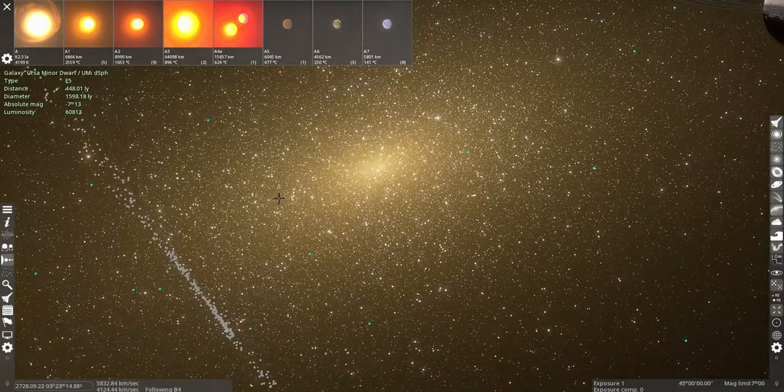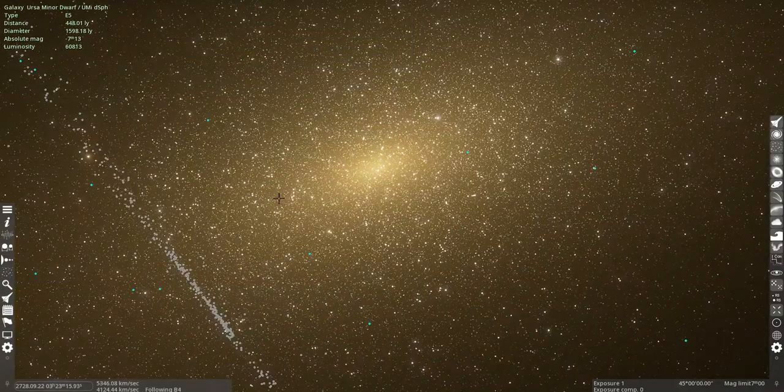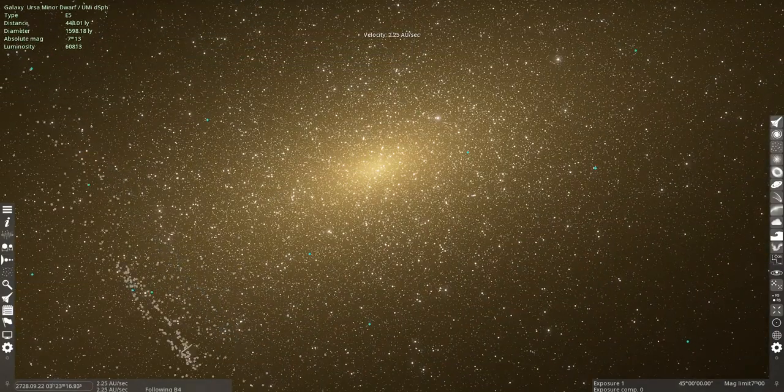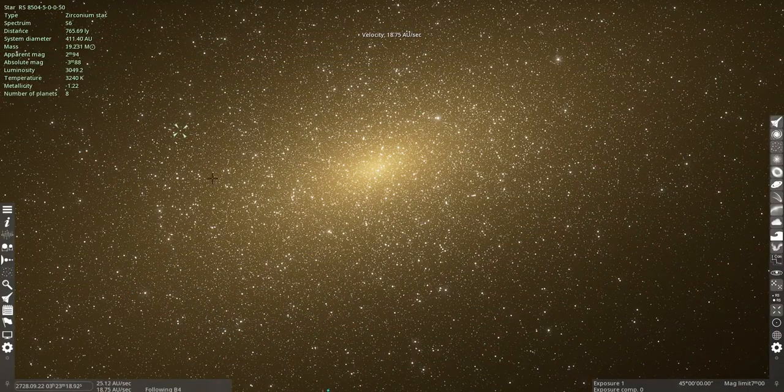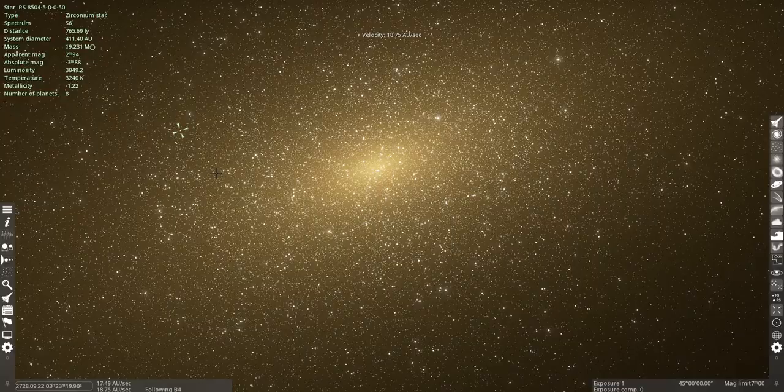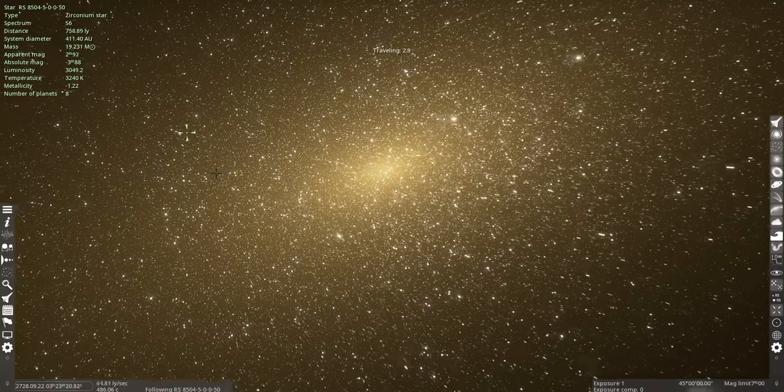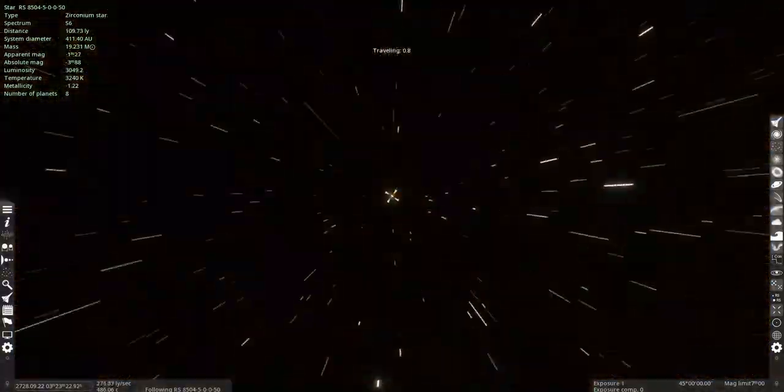Oh, we're in the Ursa Major Dwarf Spiral Dwarf. Oh, there's a chromium star, that's pretty rare.